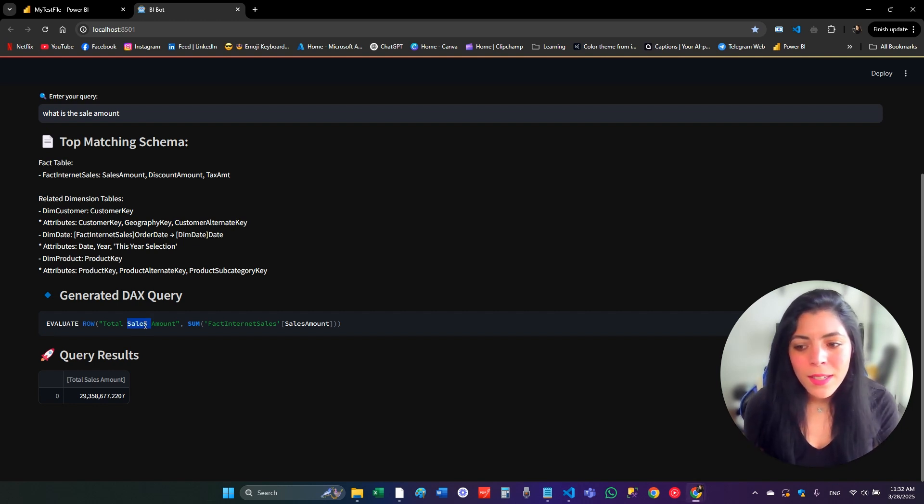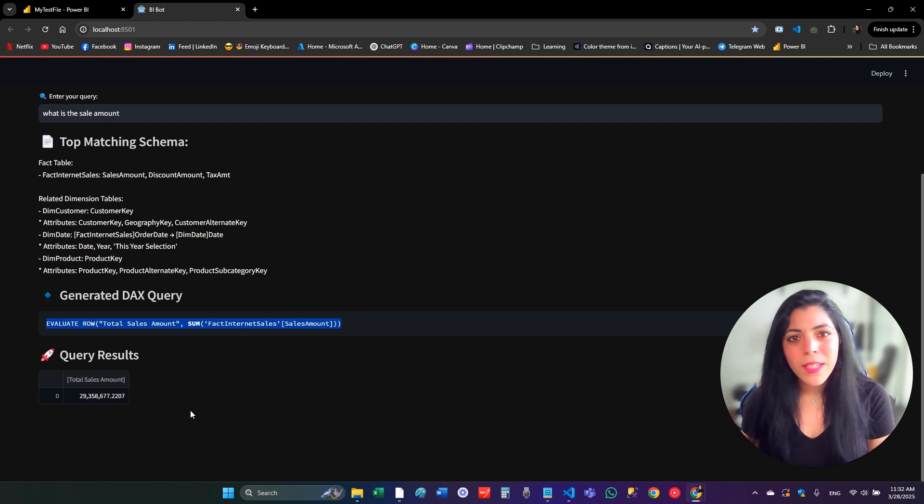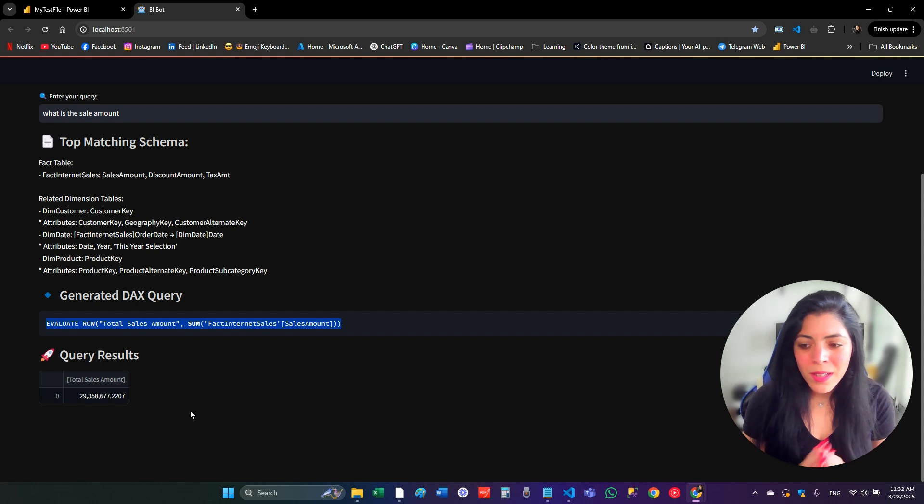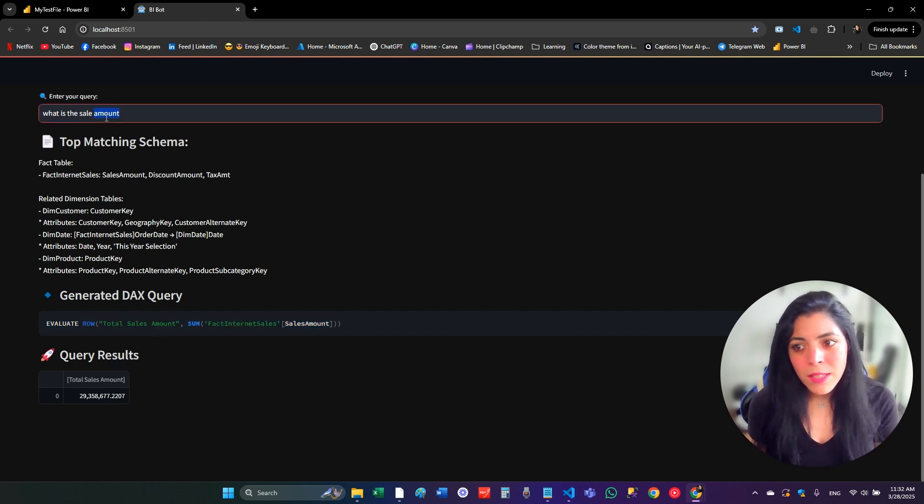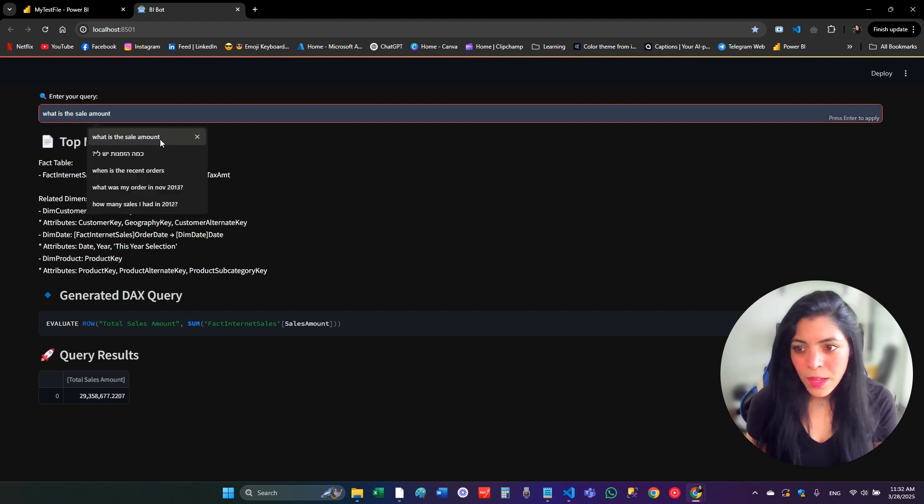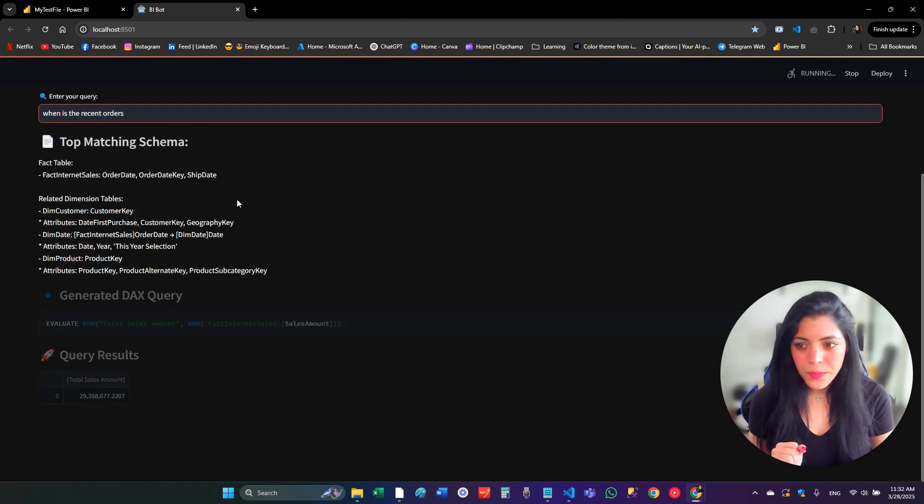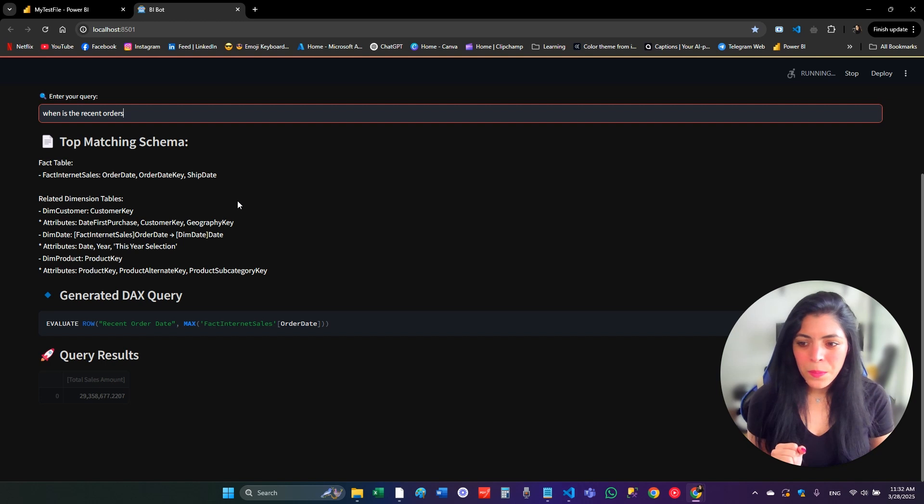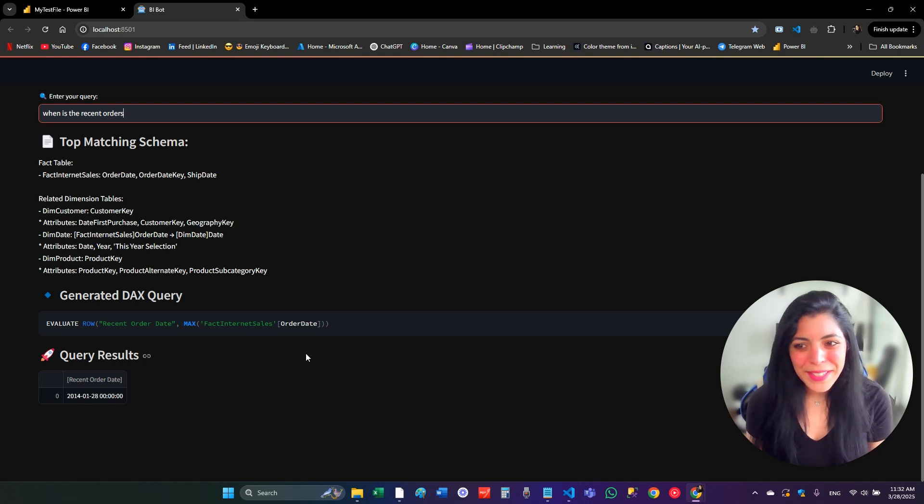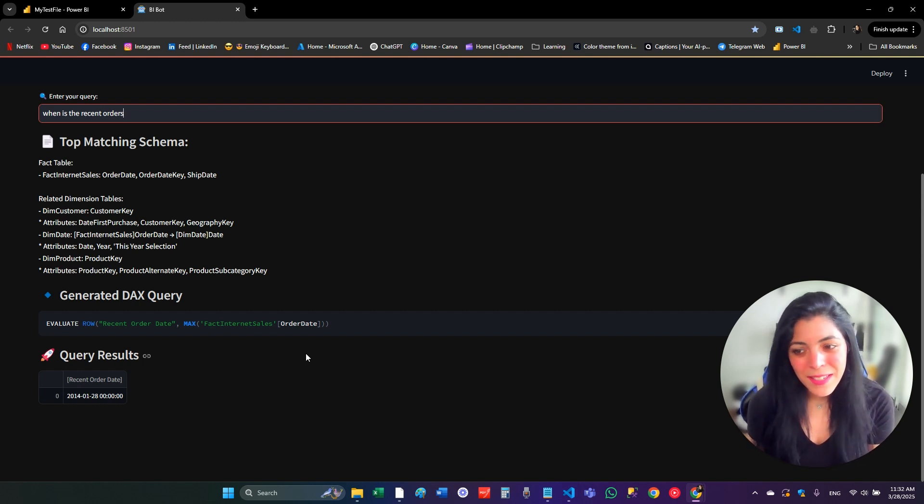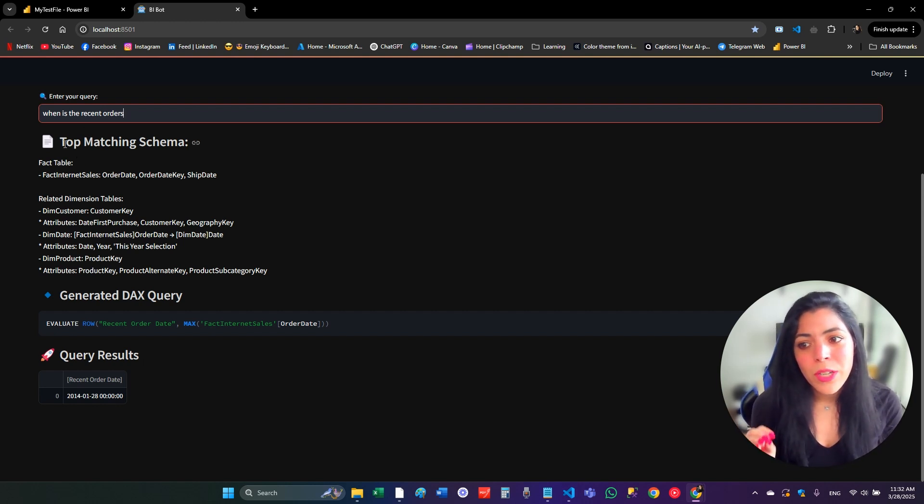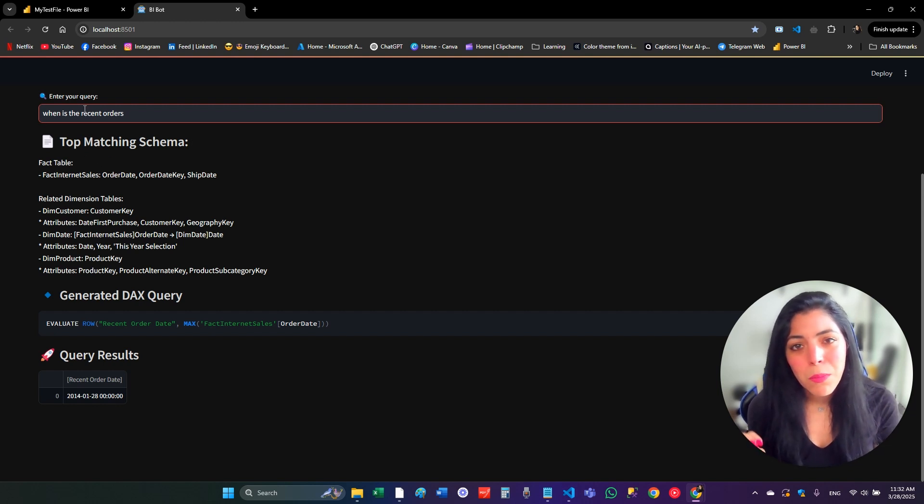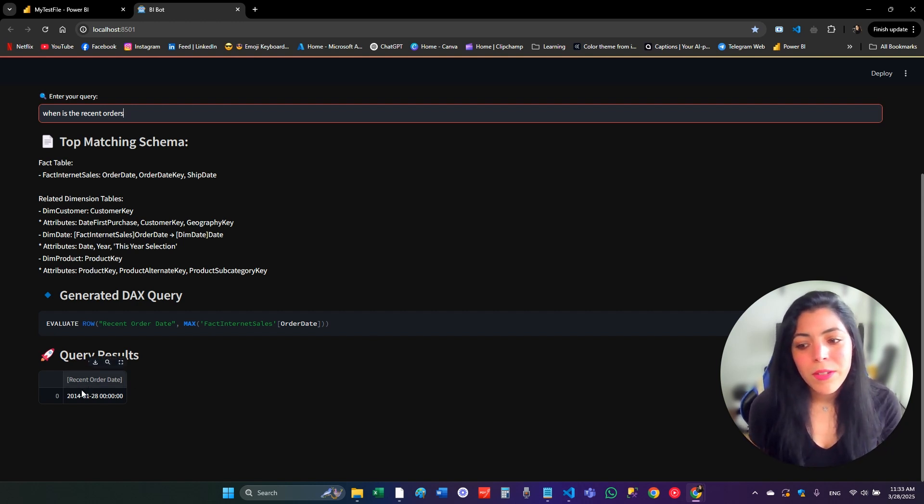It basically takes this DAX query and then runs this DAX query in the XMLA endpoint of my model and gives the results that return from this DAX query. Let's try another question. When is the recent order? As you can see, as everything is happening, a lot of things going on behind this code, behind these seconds that you can see, but everything is running fast. First, to generate the right schema from this prompt, then the LLM knows how to generate the right DAX query and then bring the results from this DAX query.